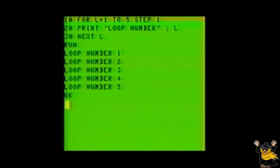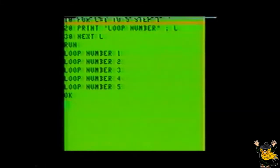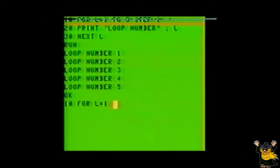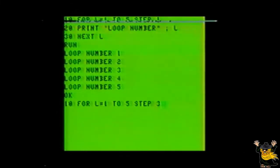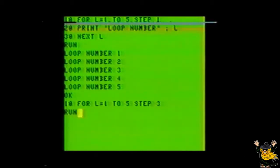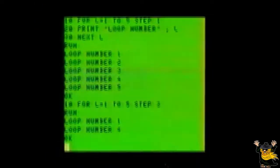Now, what if you wanted to increment the loop by some other number besides 1? For instance, by 3. Change the STEP value in line 10 like this: 10 FOR L equals 1 to 5, STEP 3. You should now be able to run the program and have the results come to your screen. Notice that instead of the loop incrementing by 1, it incremented by 3 — a big difference.